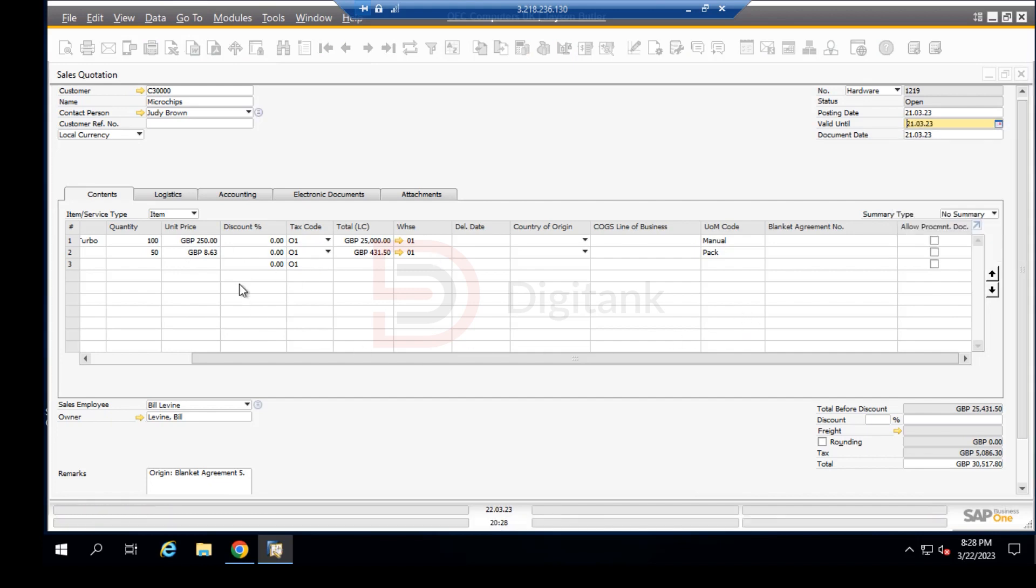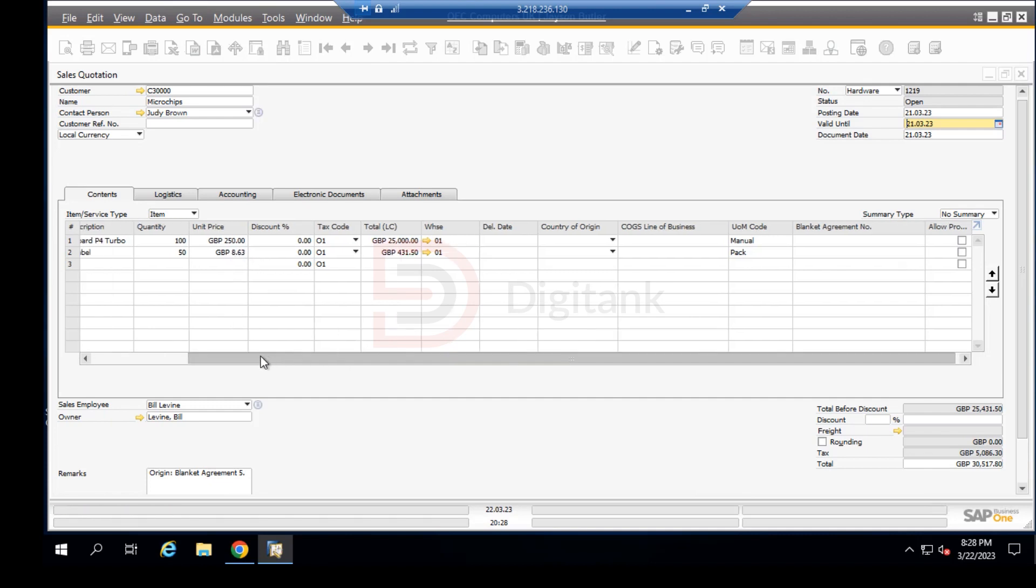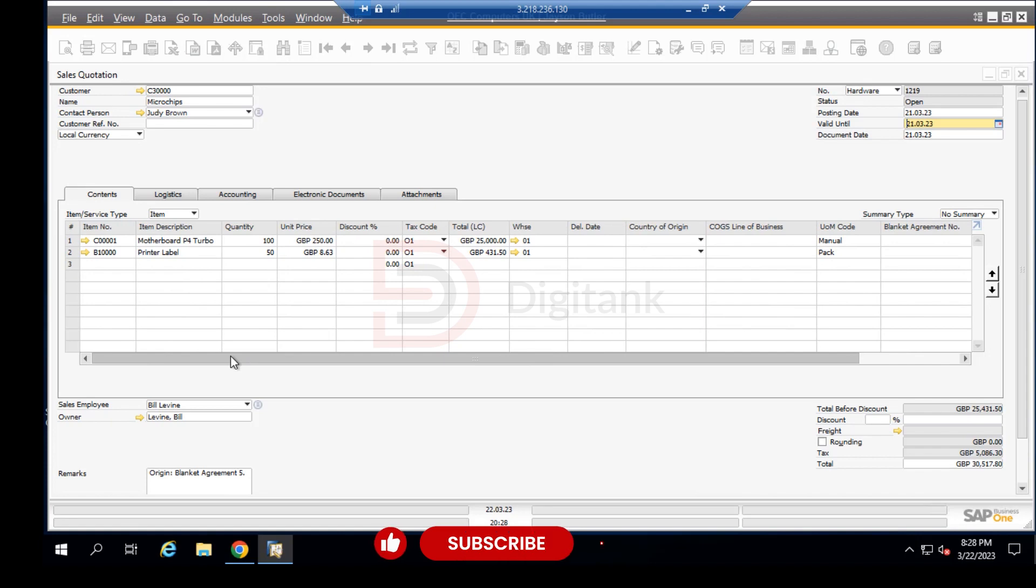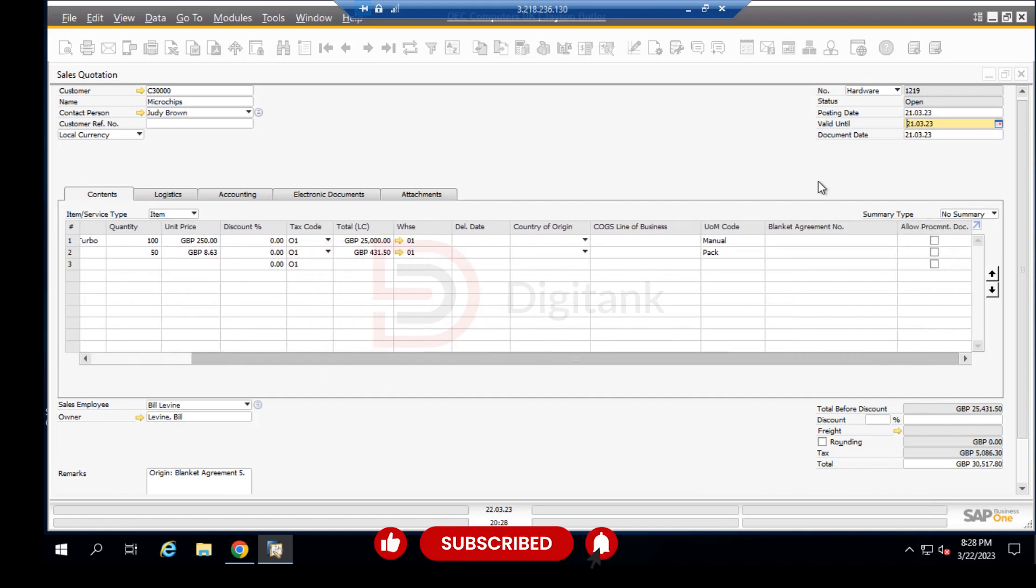You see how the unit price for this has been affected. It reverts back to the original normal price because it does not fall within the posting date, start date, and end date.